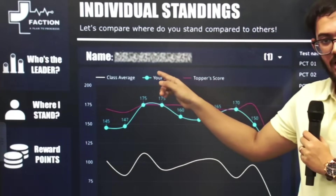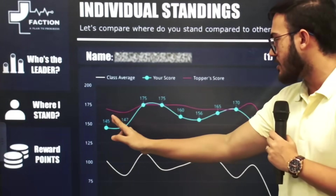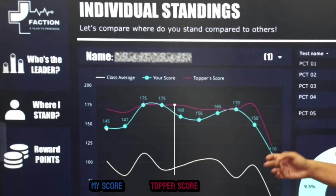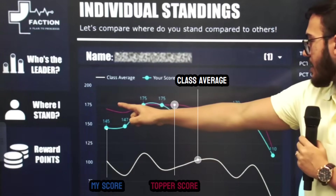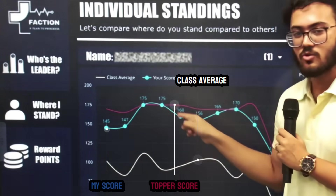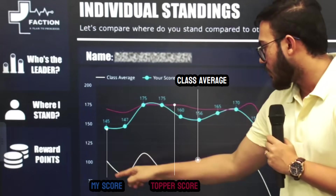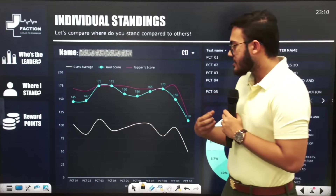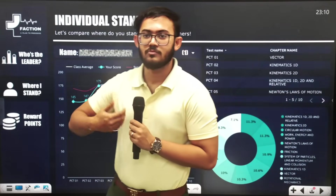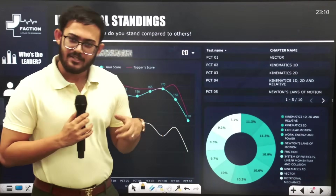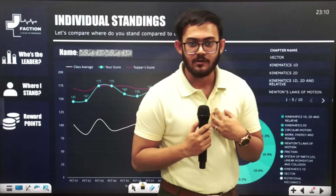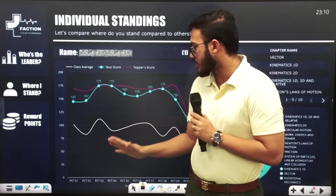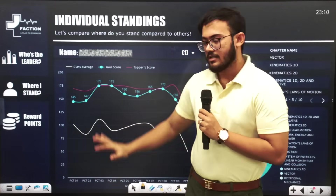This is our second slide — the 'Where I Stand' page. Whenever we select our name, we can look at our test marks over time. The blue line represents our own score. The red line represents the top-rated score. And the white line represents the class average. So the idea is to see how we are performing compared to the class average.